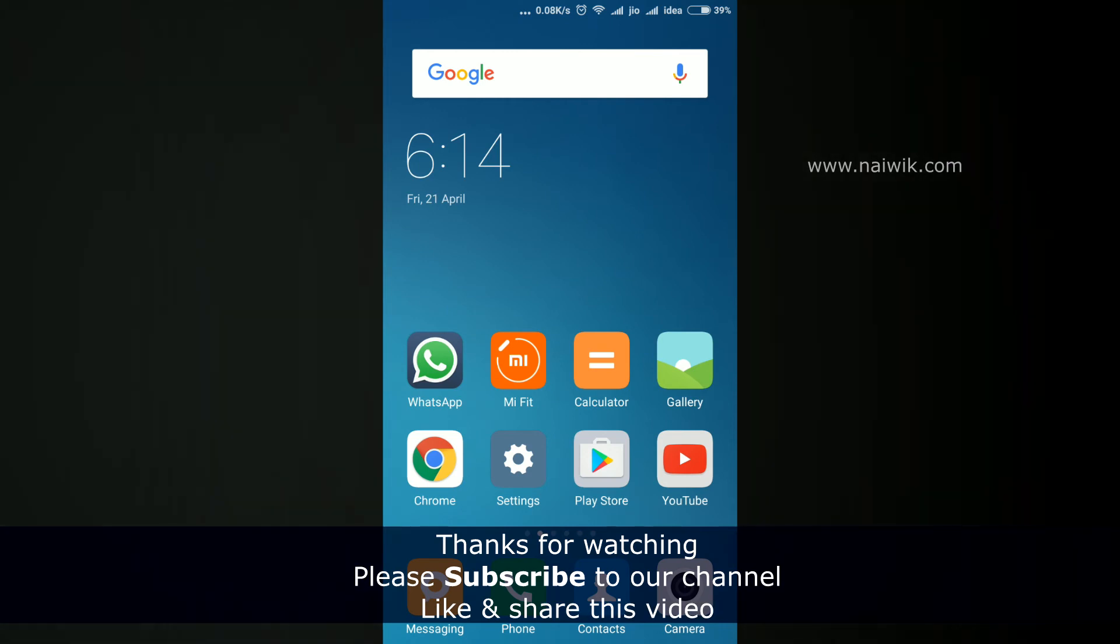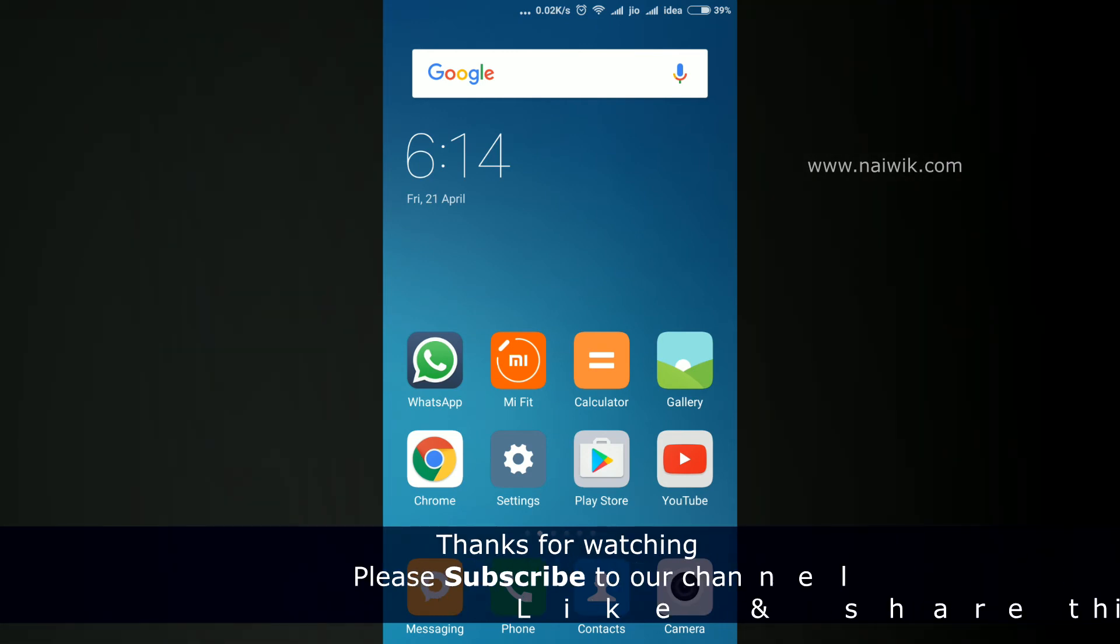That's it guys, this is the way to disable Google apps which you don't use much. Hope you like this video. Please subscribe to our channel. Thank you.